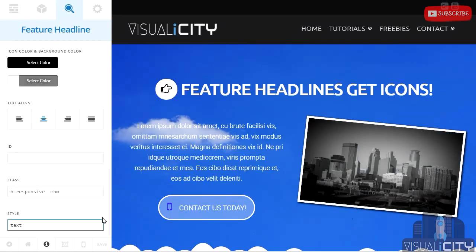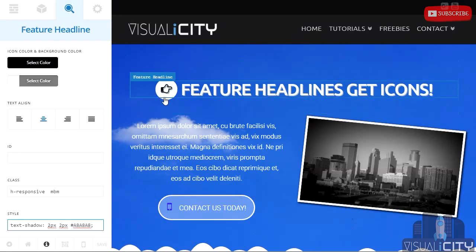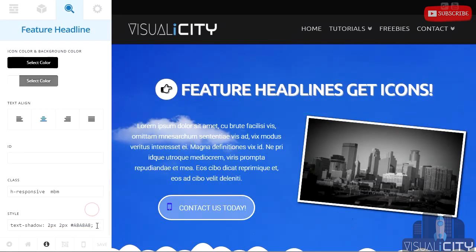I'm going to use text-shadow: 2px, 2px, and I'm going to make it a8a8a8 as the HTML color code, and that'll give it a nice white shadow which will give it kind of a three-dimensional feel. It's important to note that it'll also add a shadow to the icon that's attached to feature headline. For clarification to newbie CSS users watching, the first 2px in text-shadow represents the size of the horizontal shadow, and the second 2px represents the size of the vertical shadow.